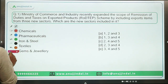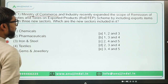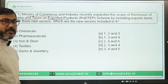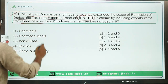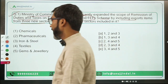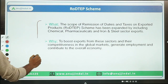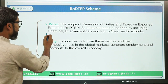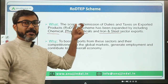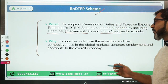The first question is about the RoDTEP scheme. The Ministry of Commerce and Industry has recently expanded the scope of Remission of Duties and Taxes on Exported Products — RoDTEP scheme — by including export items from three new sectors: chemical, pharmaceuticals, and iron and steel. These three sectors have been included under the ambit of RoDTEP.